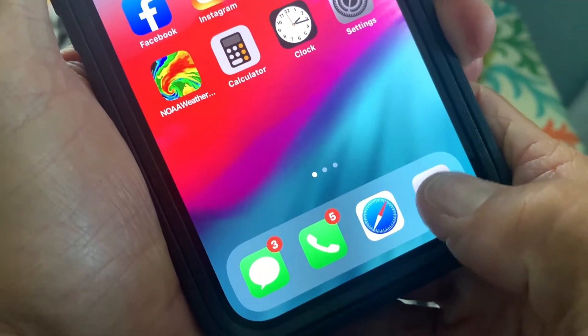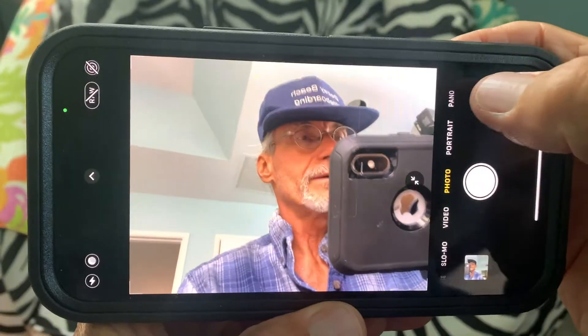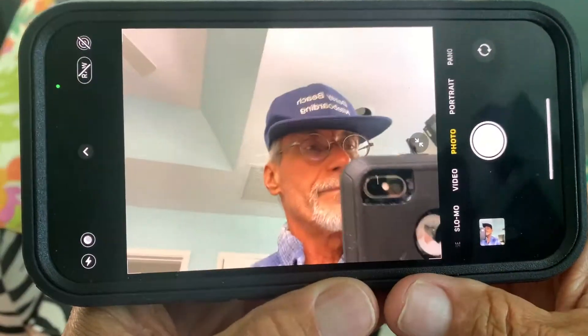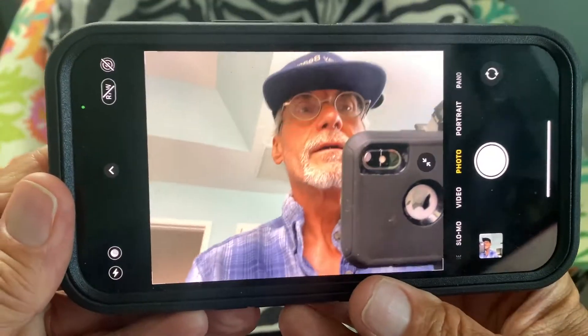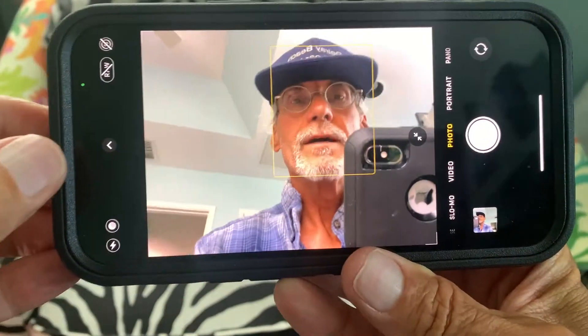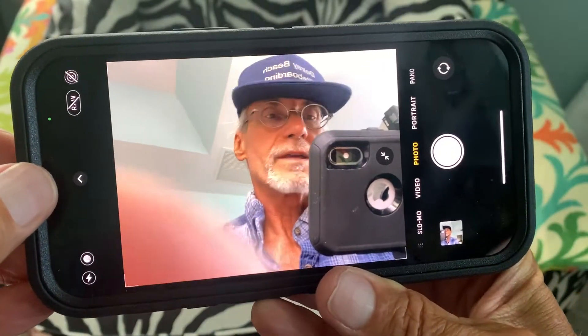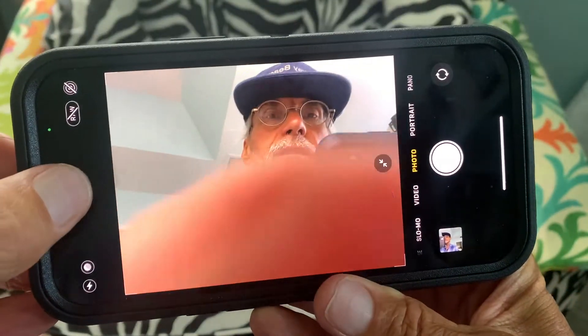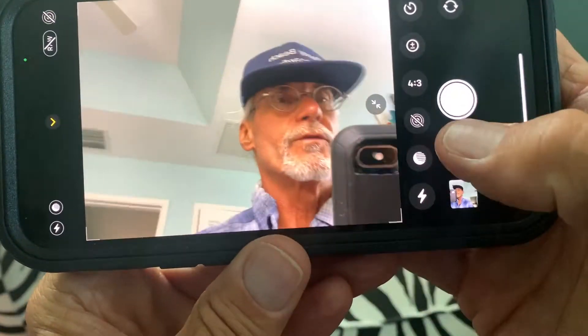First we're just going to go ahead and open it up. I want to turn it to landscape and go inside of here. To get to the live photos, what you got to do is click this and it brings you over here.